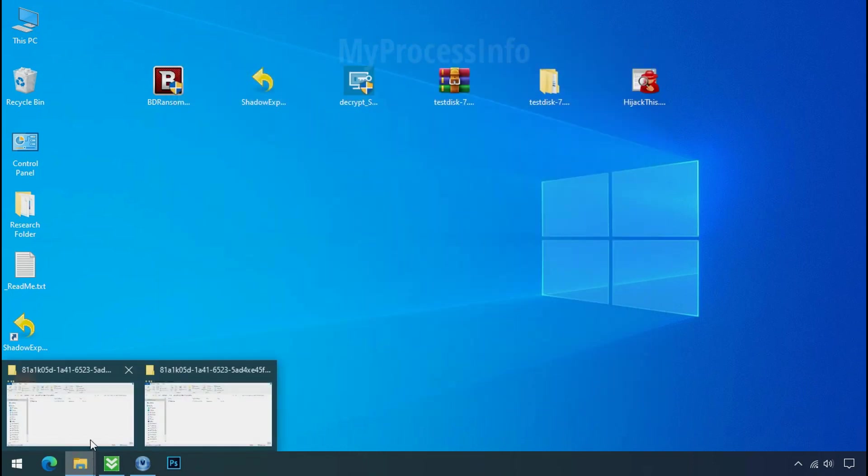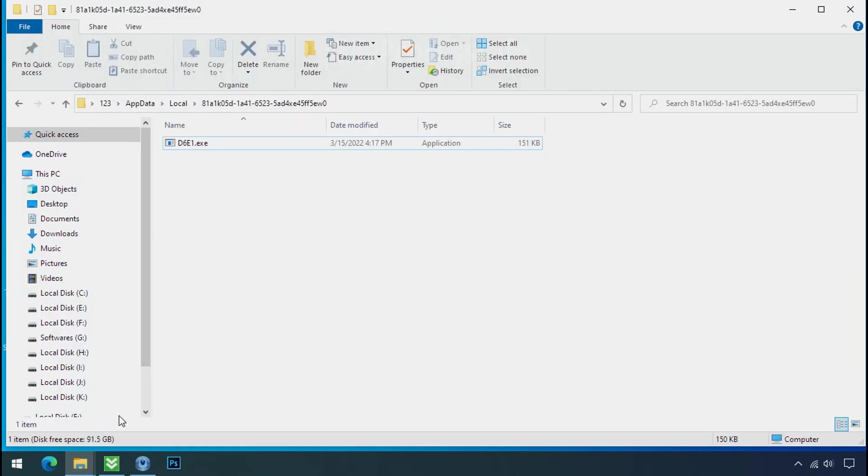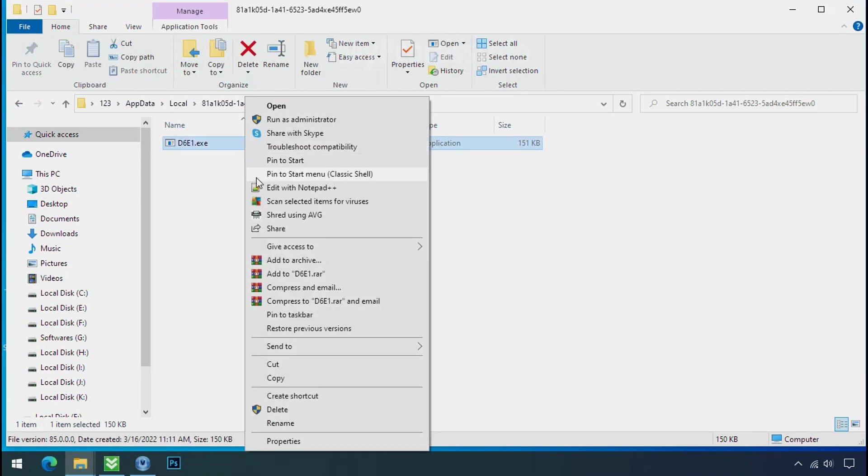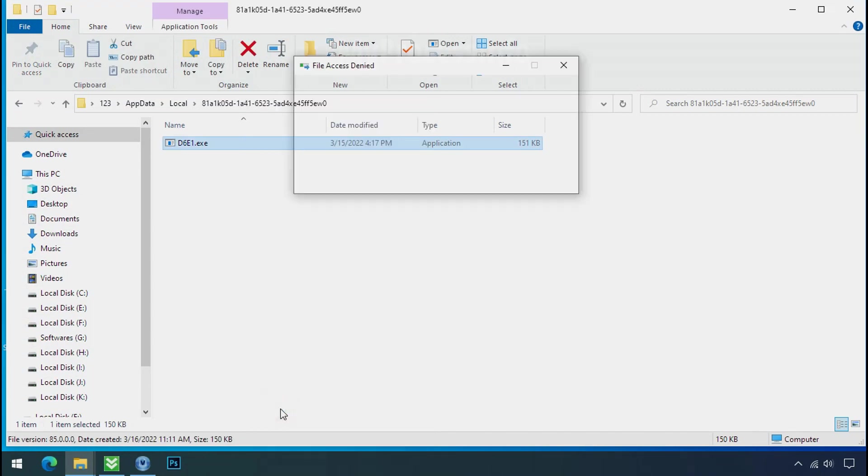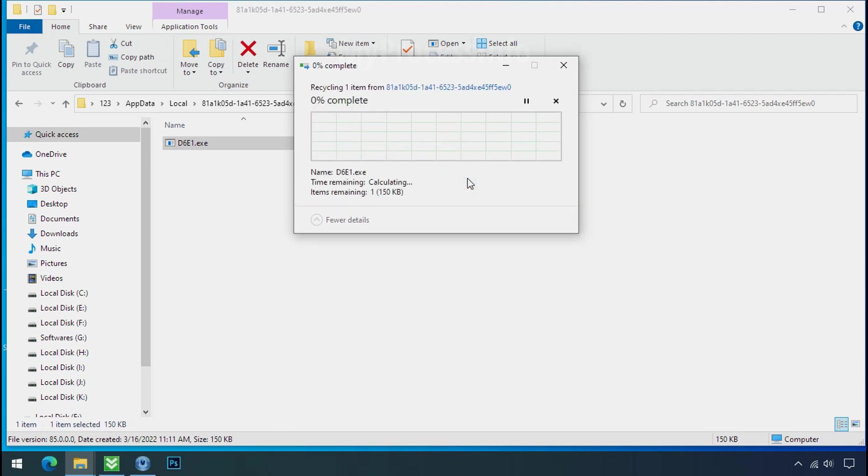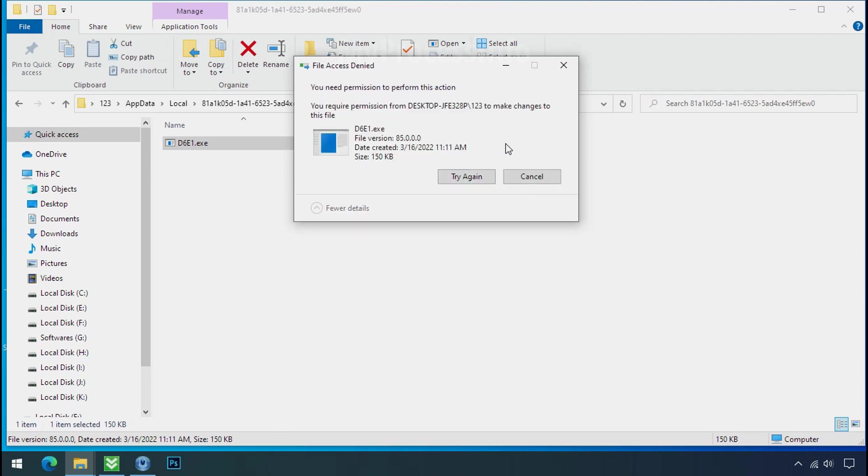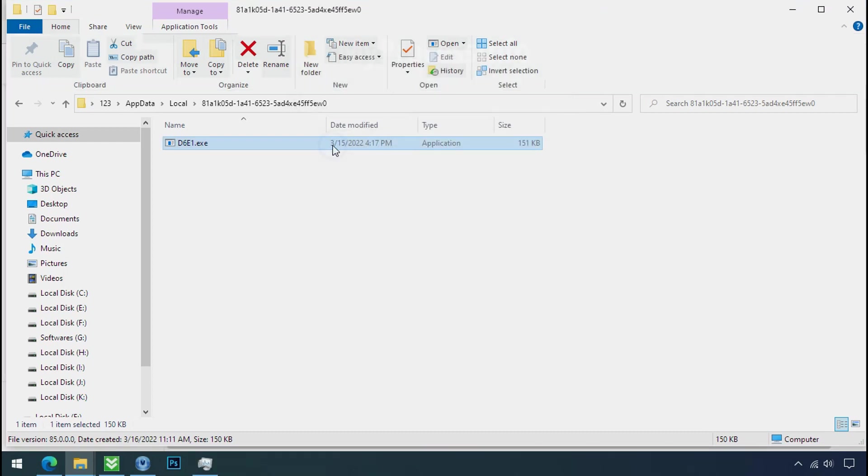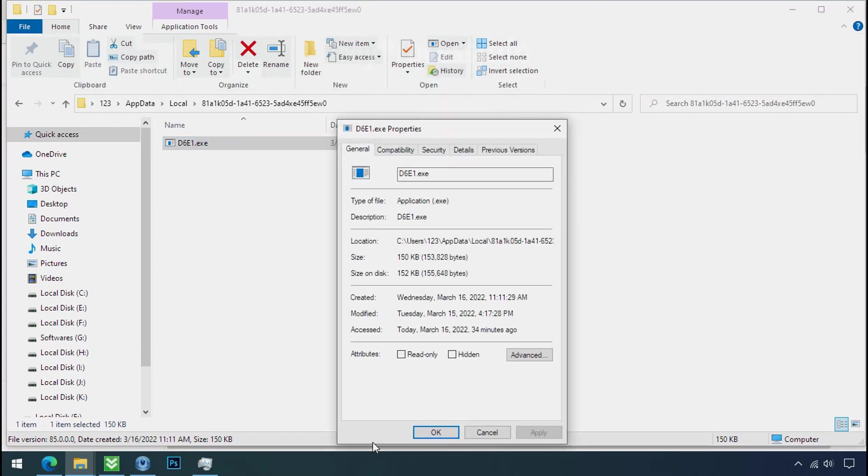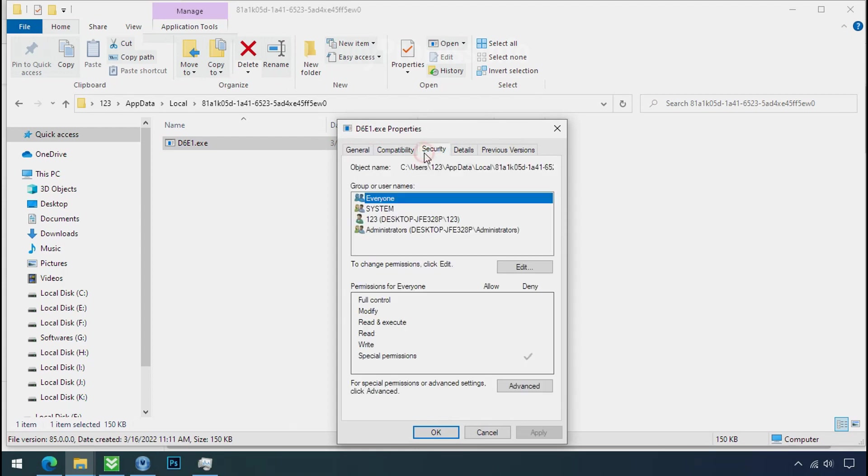Now go to the ransomware folder. Select the file and try to delete. You still cannot delete this file due to the access deny error. To get the access of this file, right click on file, properties, security tab, click on advance.